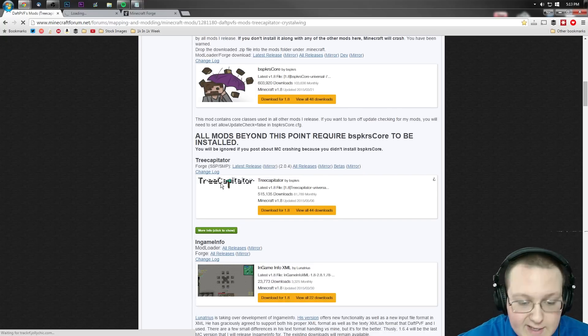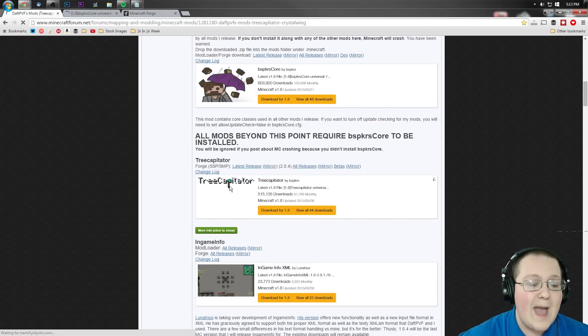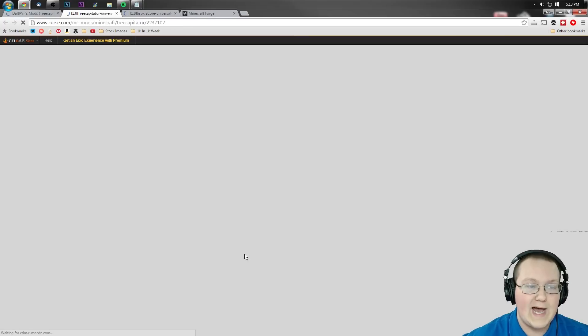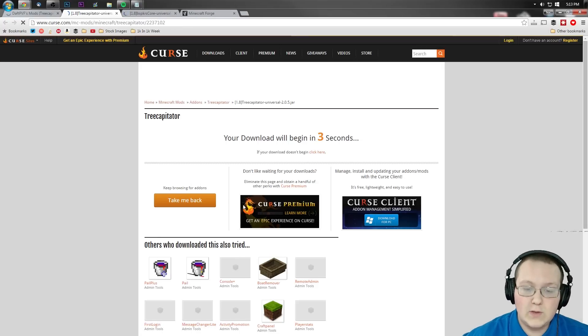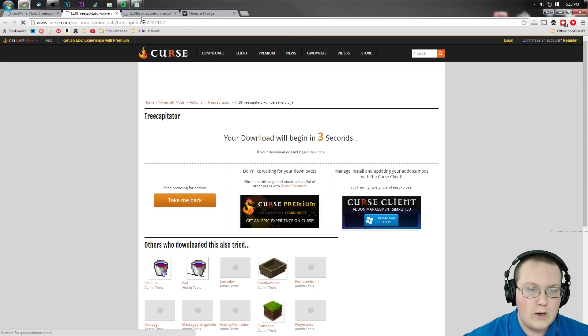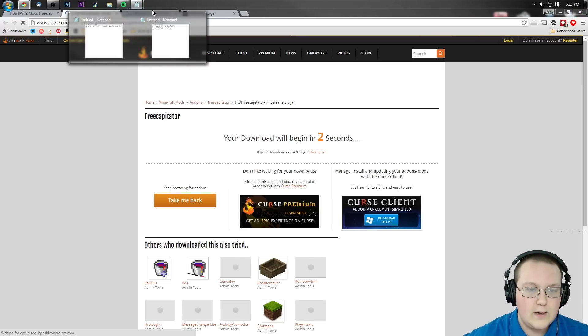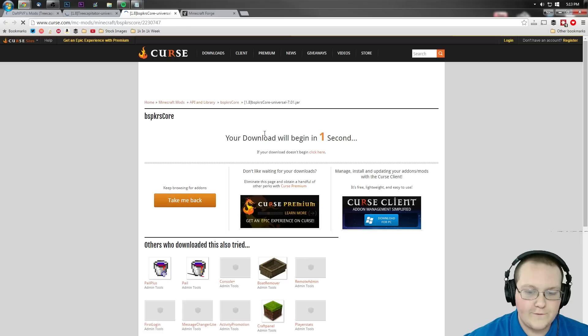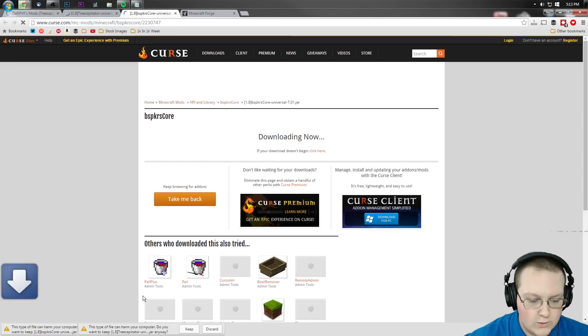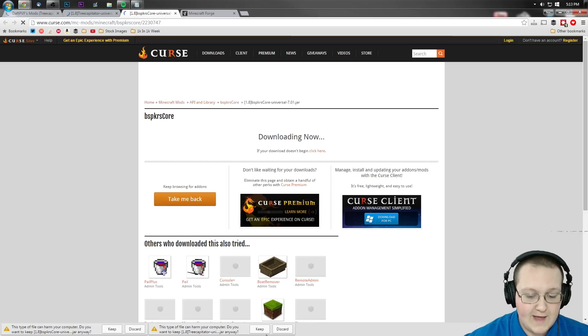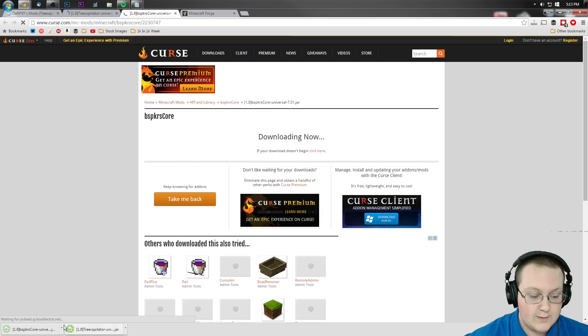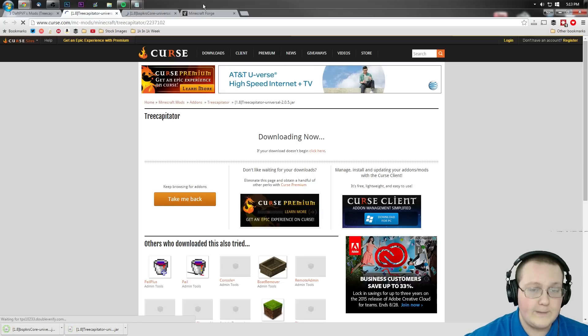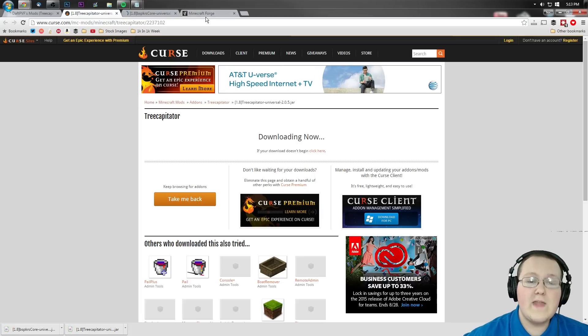But we're not done yet. We also need to come down here to Tree Capitator. Click on that and download it from 1.8. Now once we're here, it should automatically start the download. We want to keep that file.